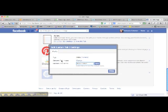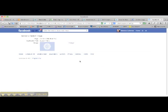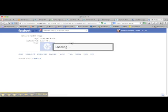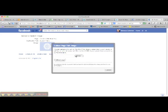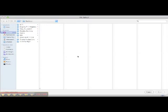And what you want to do is it says custom tab image and you want to click on change. And you want to click on change again. And what I'm going to do is go and find an image of the cover of my book and put that in.